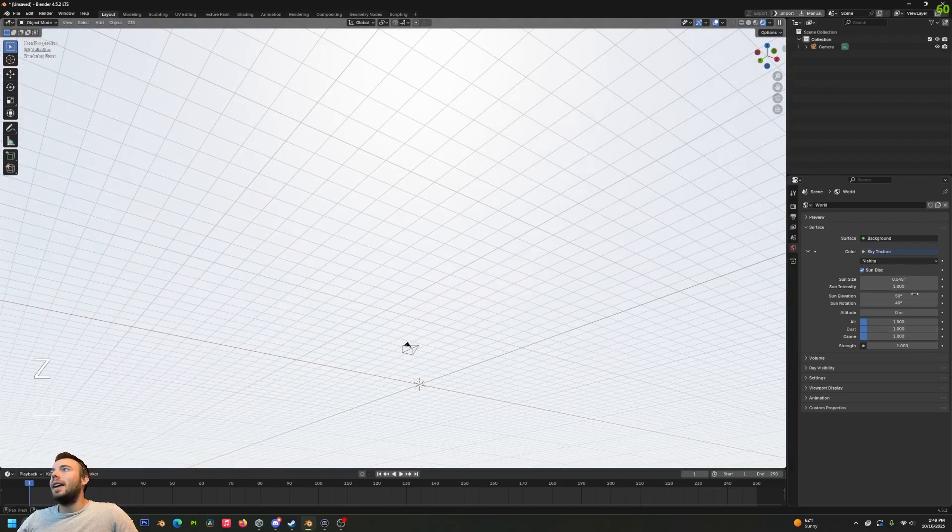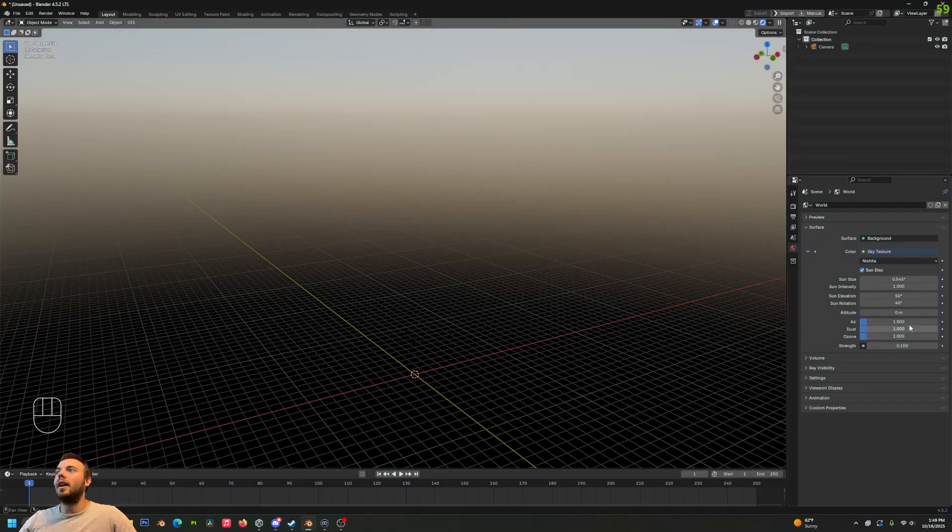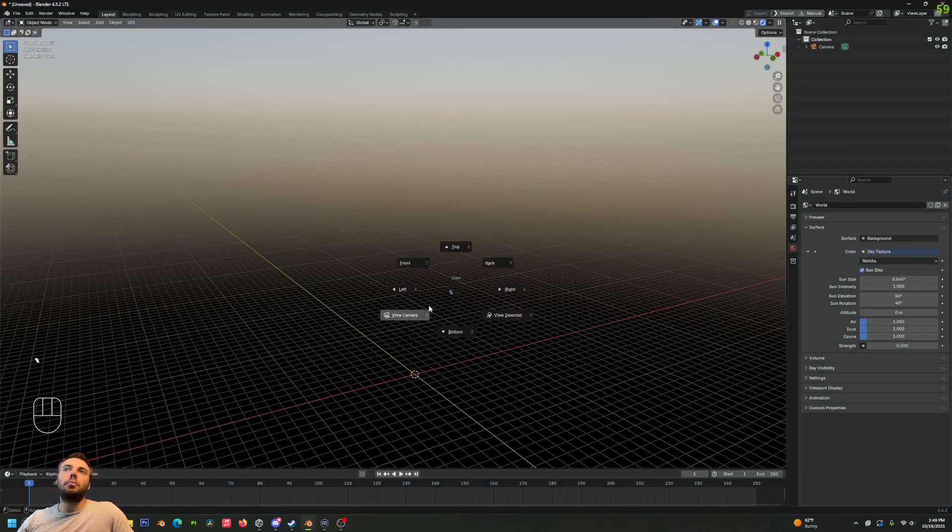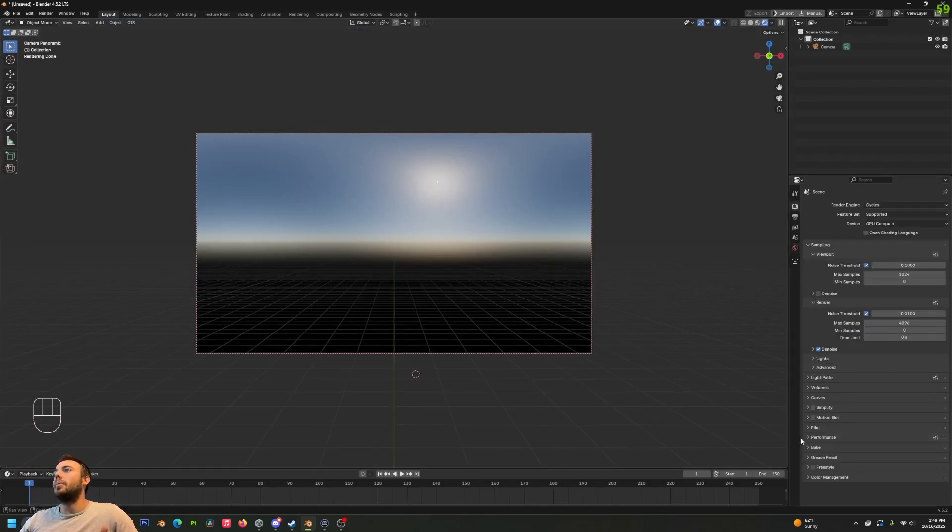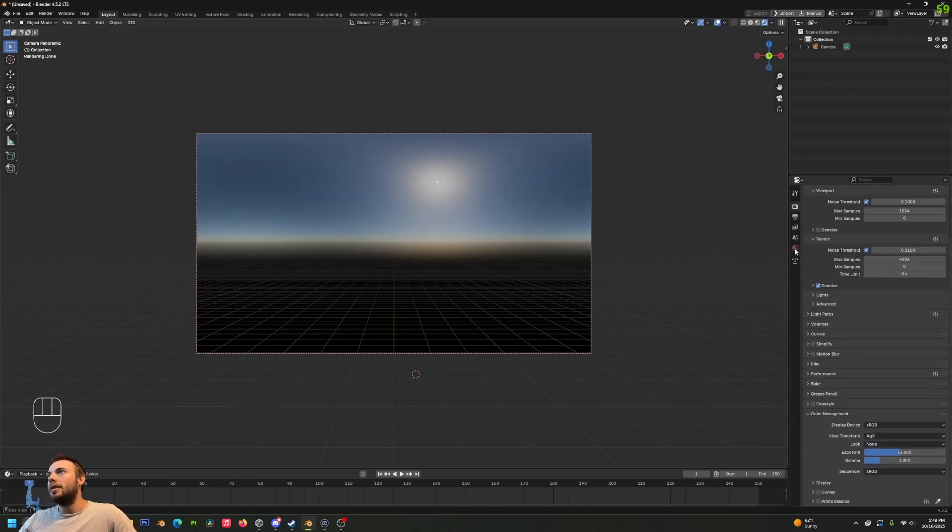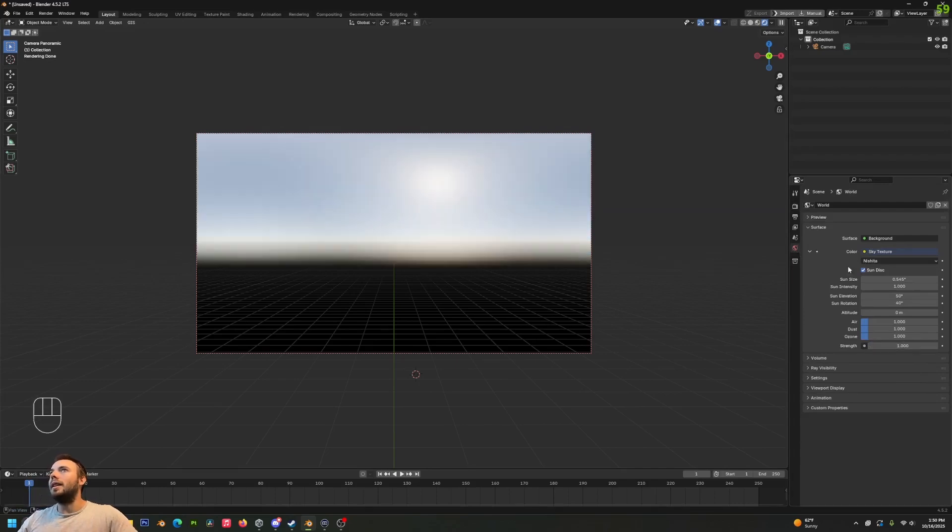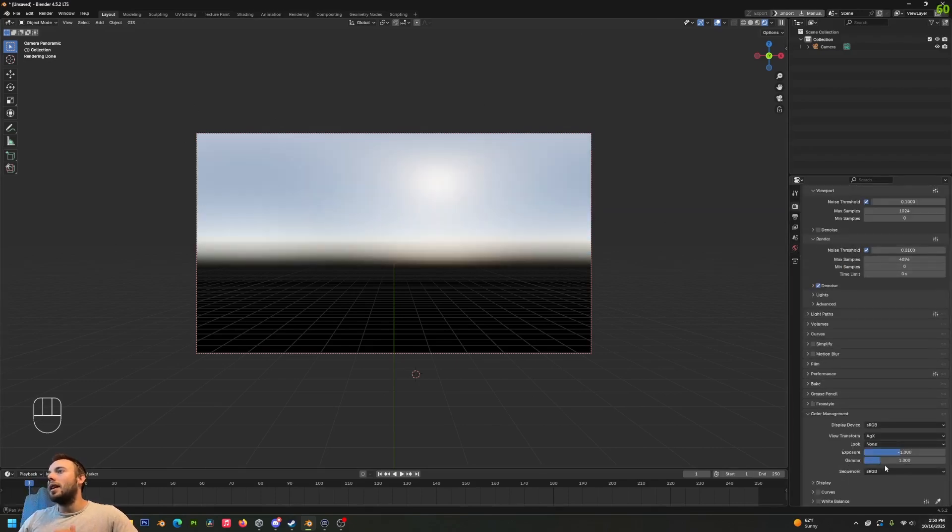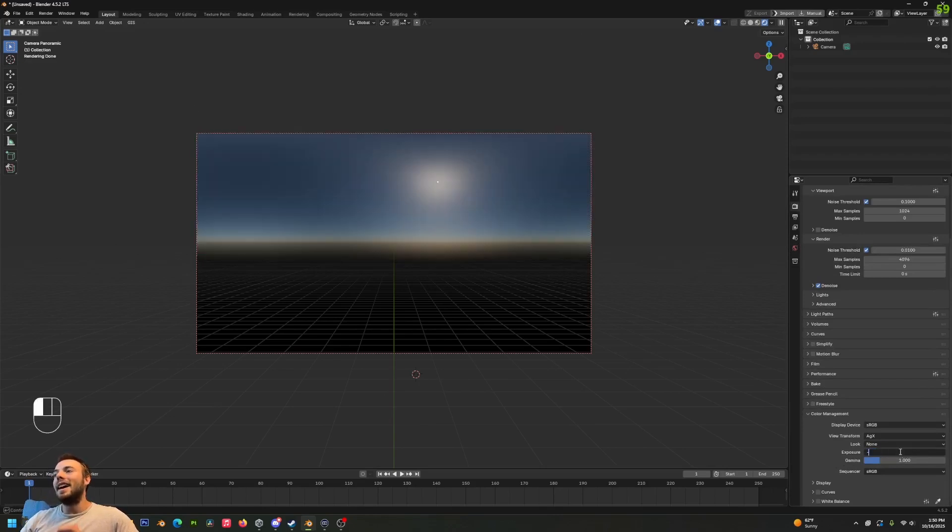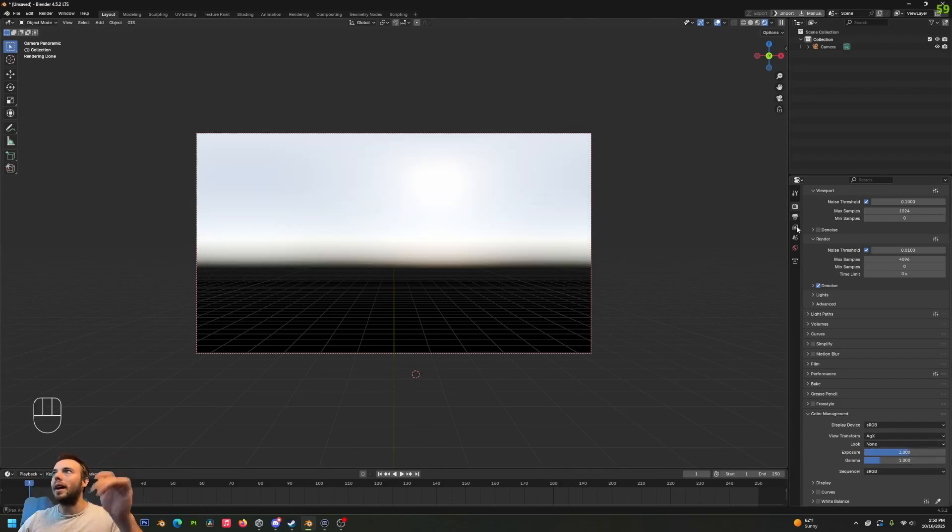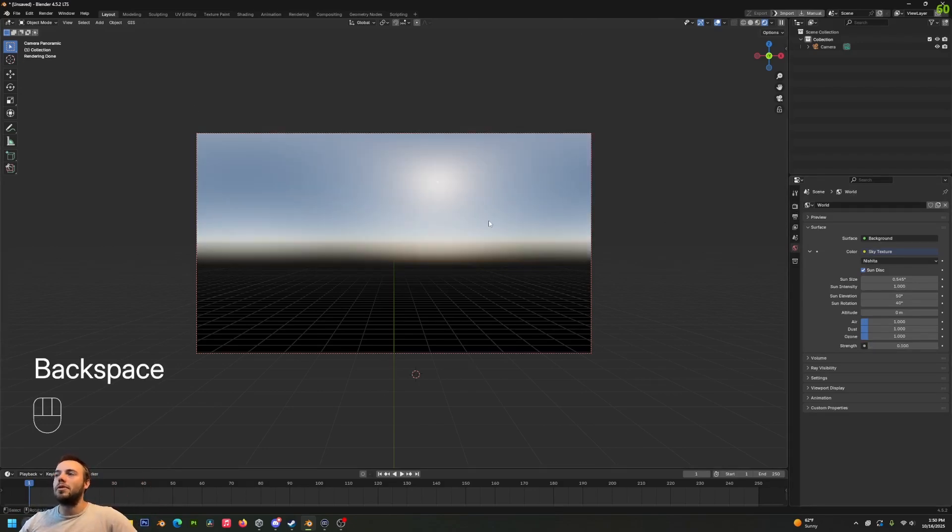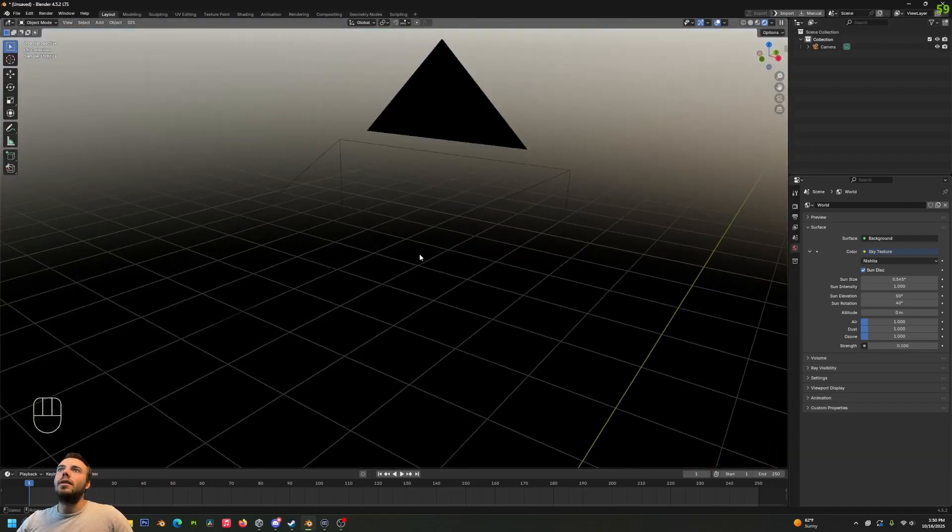Something I like to do is change this to 0.1 strength, because its values are really high to start, and that usually works pretty well. Otherwise you would have to go to your render properties and under Color Management change your exposure level. You could put the exposure to negative one, or negative four is closer to just having it be less bright from the start. To avoid fiddling with exposure values, I usually just put the strength at 0.1 and then I get a nice good look like that.